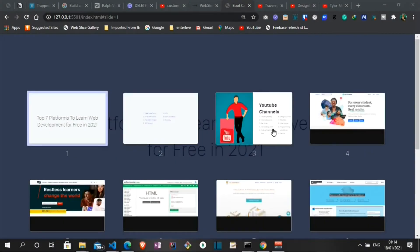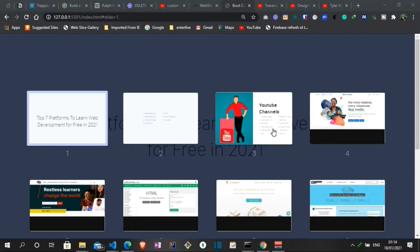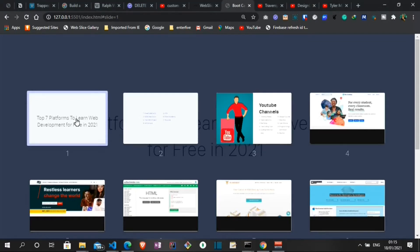Hello everyone, welcome to another YouTube video on the Code Angle YouTube channel. In today's video we will be looking at the top 7 platforms to learn web development for free in 2021.